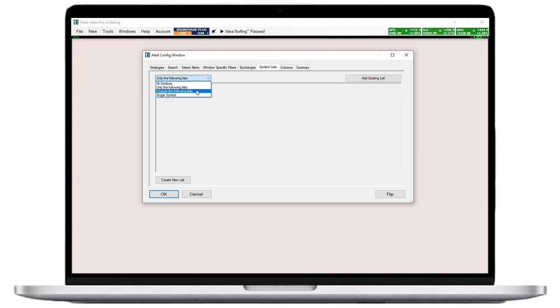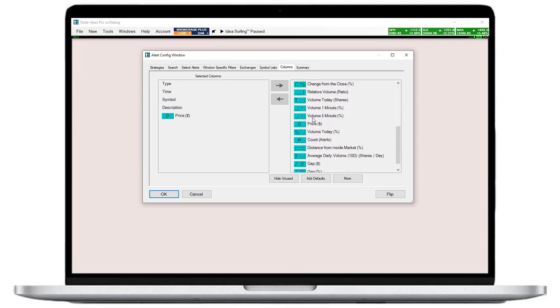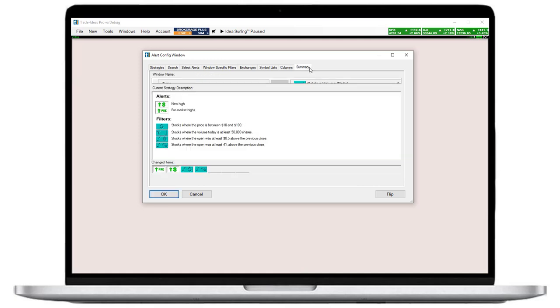In the columns tab, I can choose which filter columns I would like to see in my alert window. The field on the left-hand side lists the already displayed columns. The right-hand side contains all the available ones. Now that I have added my requirements, I will double-check that my scan is doing what it should with the help of the summary tab. And voila!